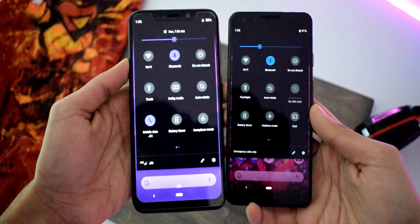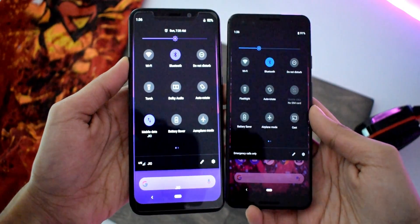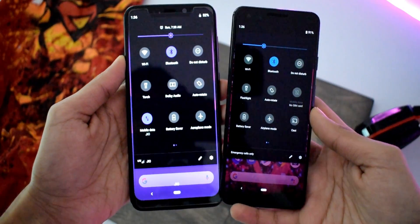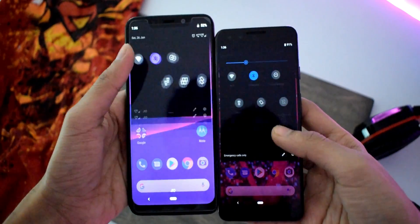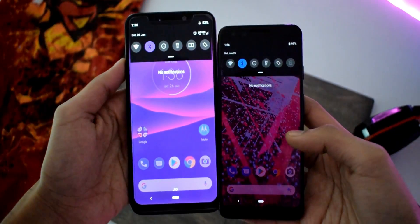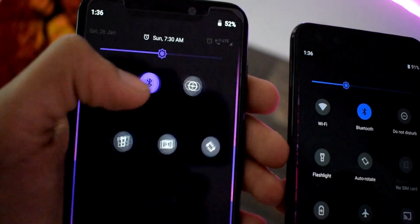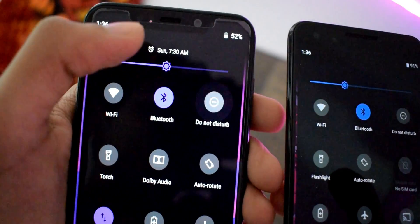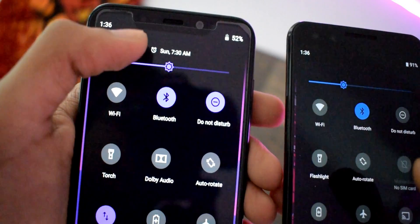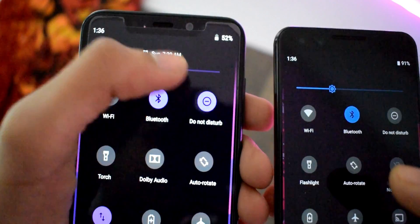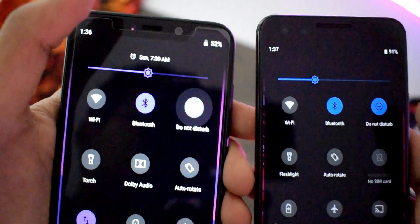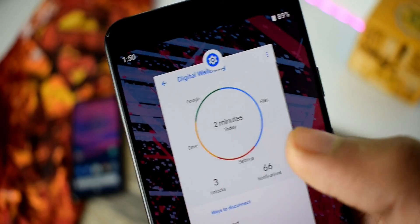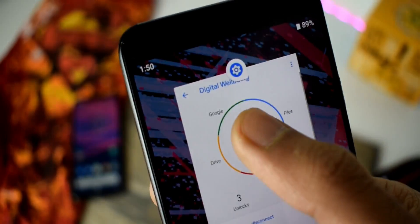Next up, there's new information on privacy settings. Applications won't be able to use the background clipboard, which is really secure. Applications won't be able to see what you are copying or what you are pasting.